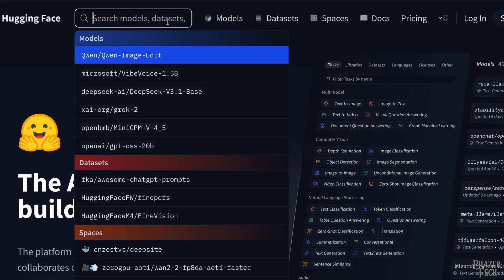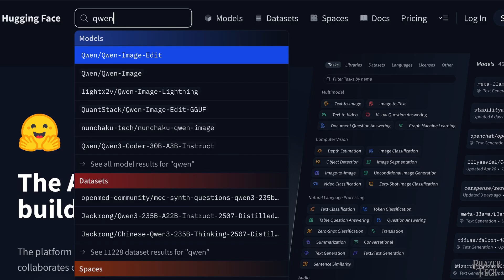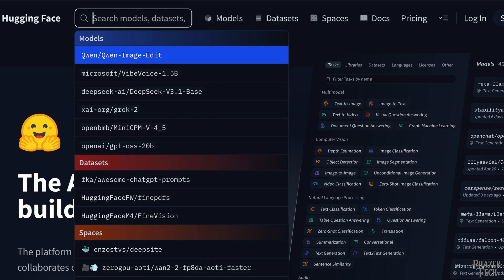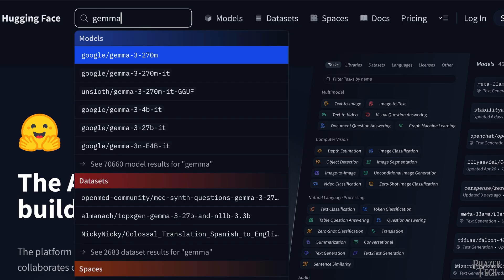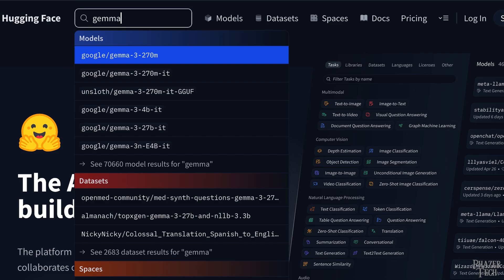First is the name of the model which will depend on what you're trying to do. For example, if you need help with coding, then Qwen models are a good choice. Or if you want a more general purpose LLM, then Gemma is a better option. Of course there are tons of other models including Llama, DeepSeek, Claude, and much more. But for the sake of time, let's just stick with Gemma for today.